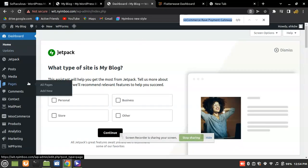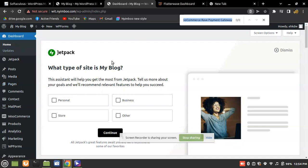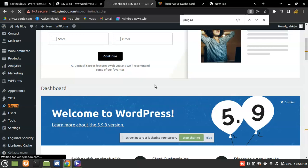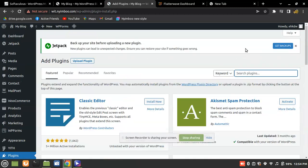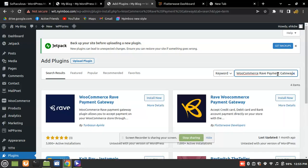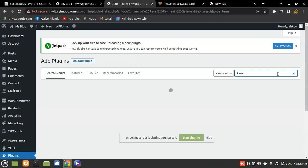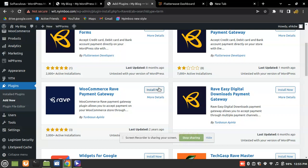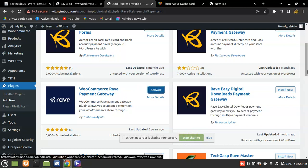What you need to do is install a plugin called Rave. Go to the Plugins section, click 'Add New', and type in 'WooCommerce Rave Payment Gateway'. You can also just type in 'Rave'. I've typed it in and I'm going to go with this one — WooCommerce Rave Payment Gateway. Click Install. This is the right one for this tutorial; I've never tested any of the others.